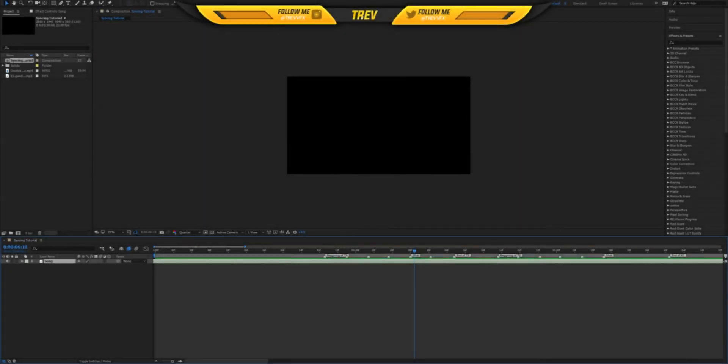Hey guys, it's Trev. Today I'm going to be teaching you guys how I do my syncing on After Effects, mainly for trick shots.